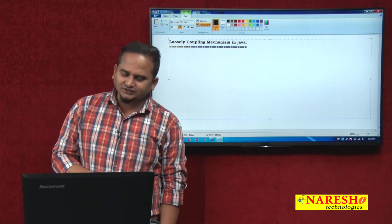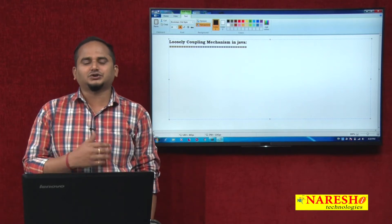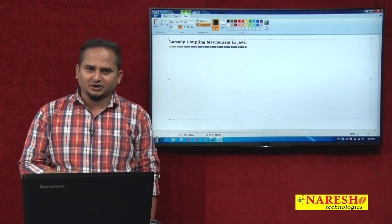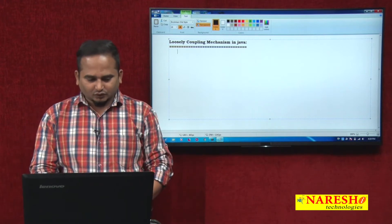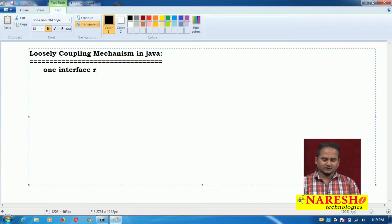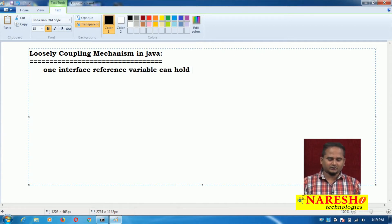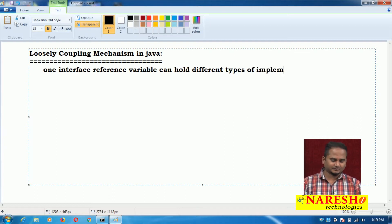Loosely coupling mechanism in Java means one reference variable having the capability to hold multiple implementation class memories is called loosely coupling. One interface reference variable can hold different types of implementation class memories.